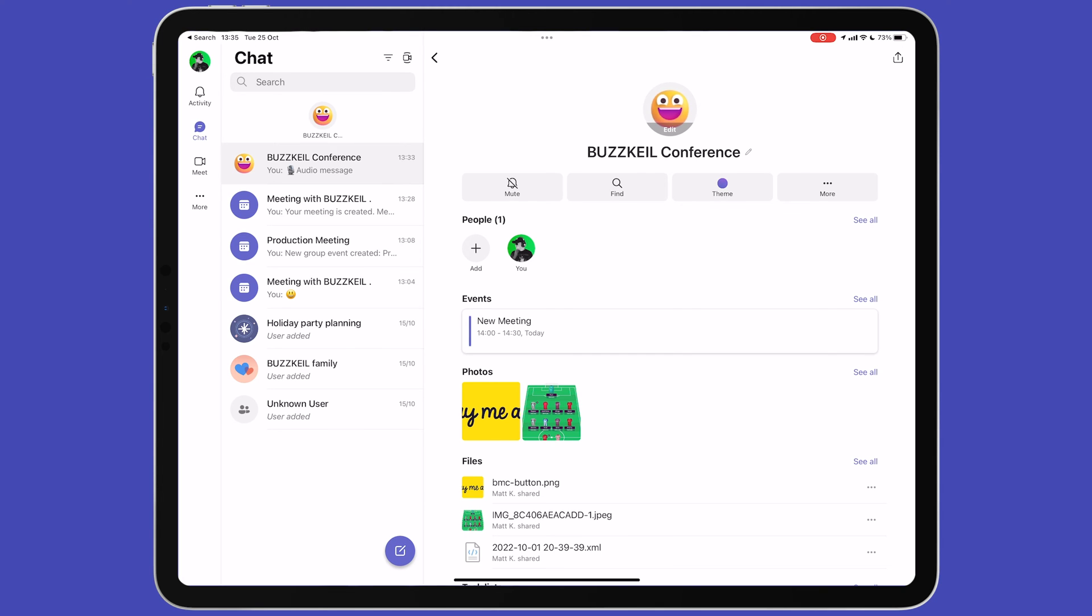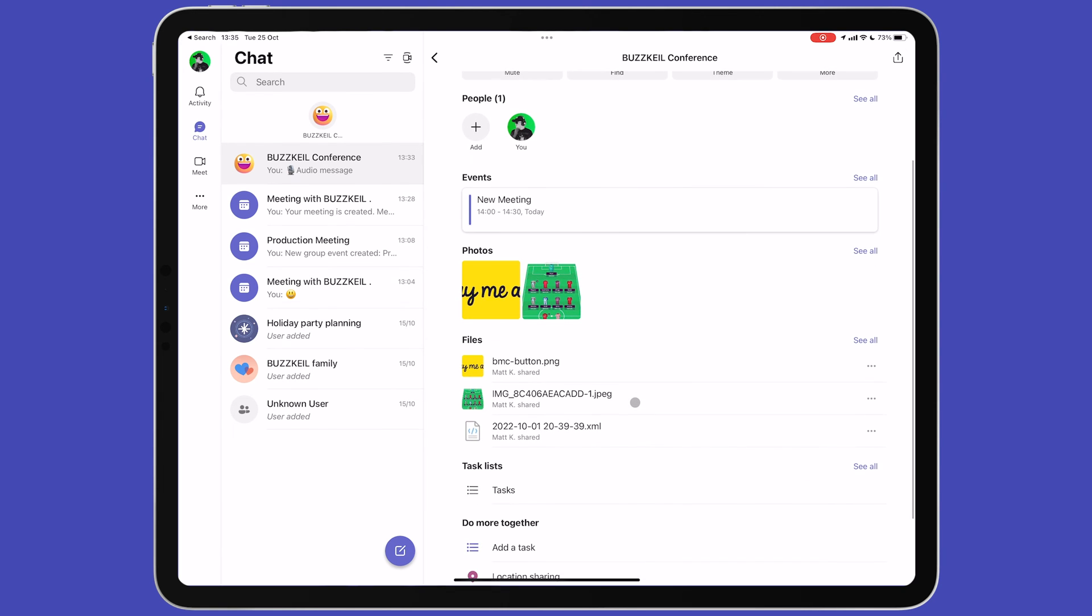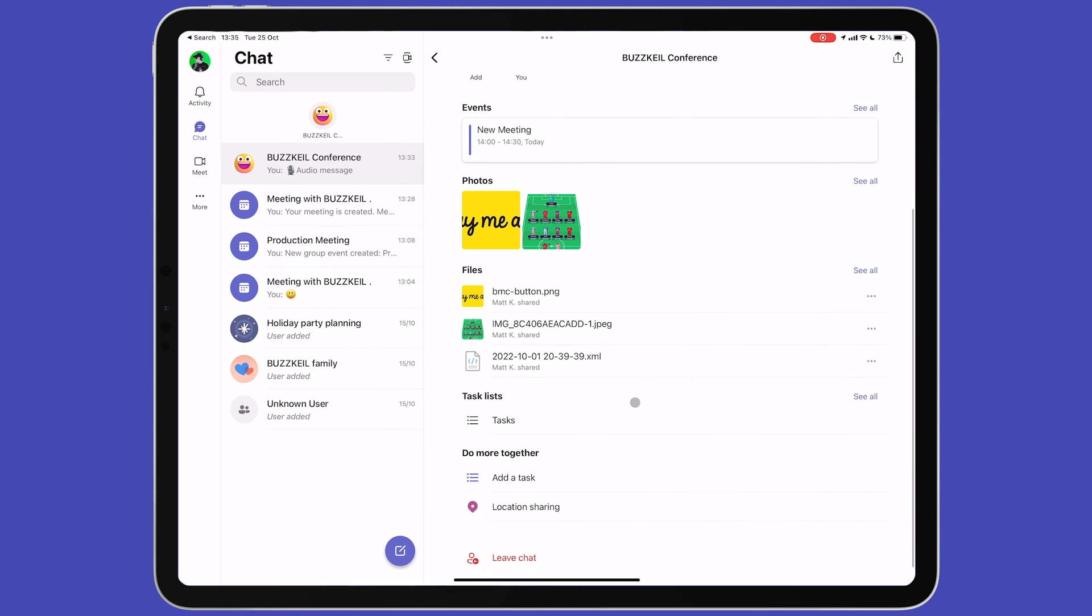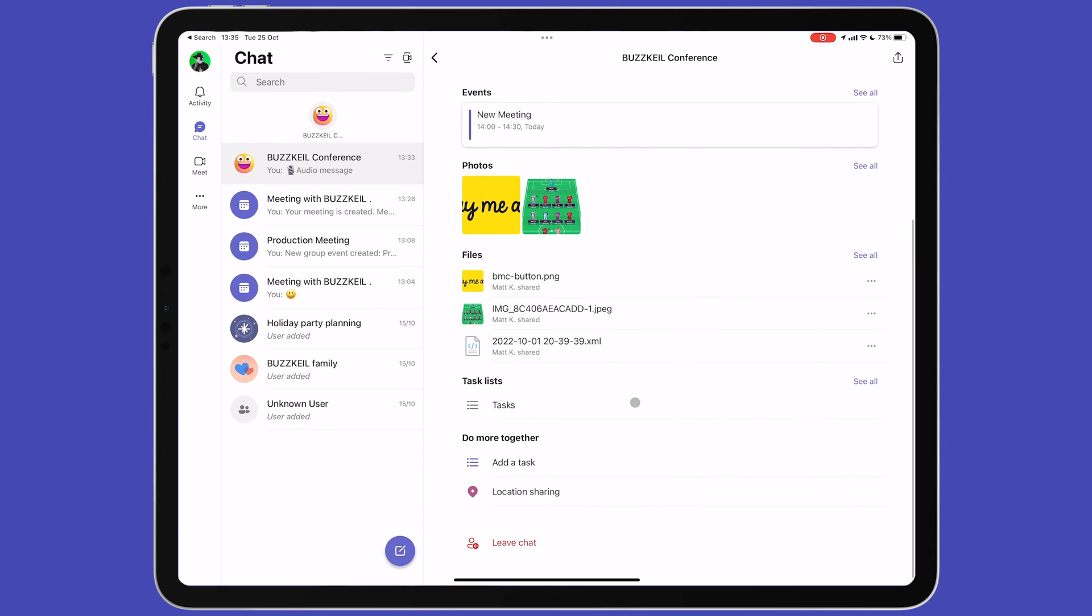Below this, you can add new people to the group and see what photos and files have been sent to the group. You can add a task, meeting or location to the group and the final option is to leave the group.